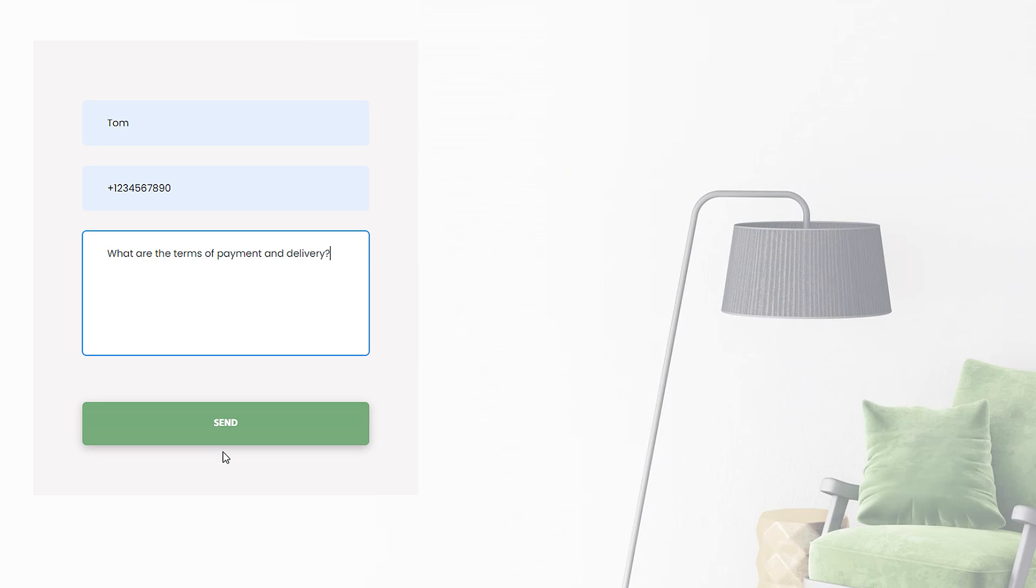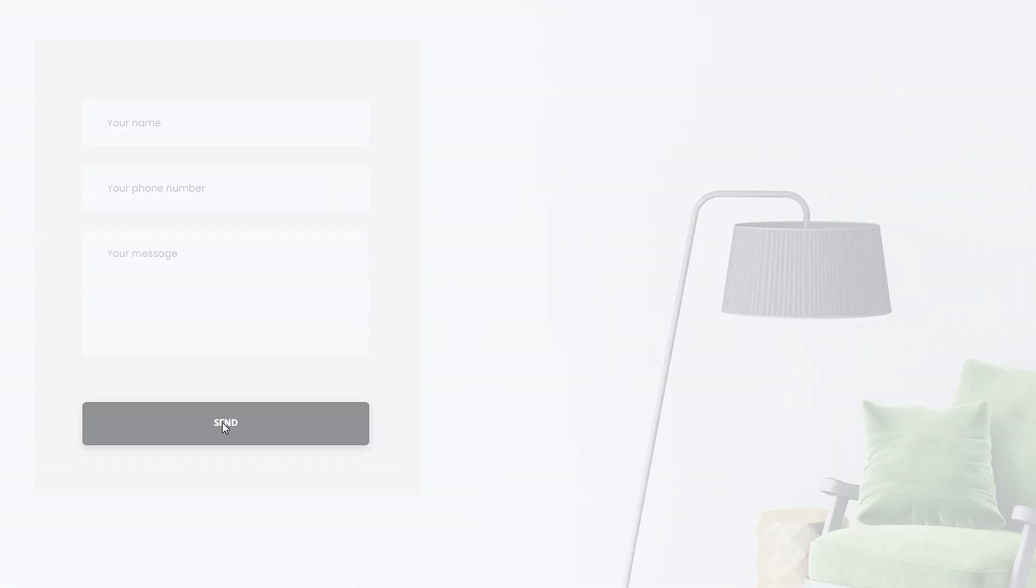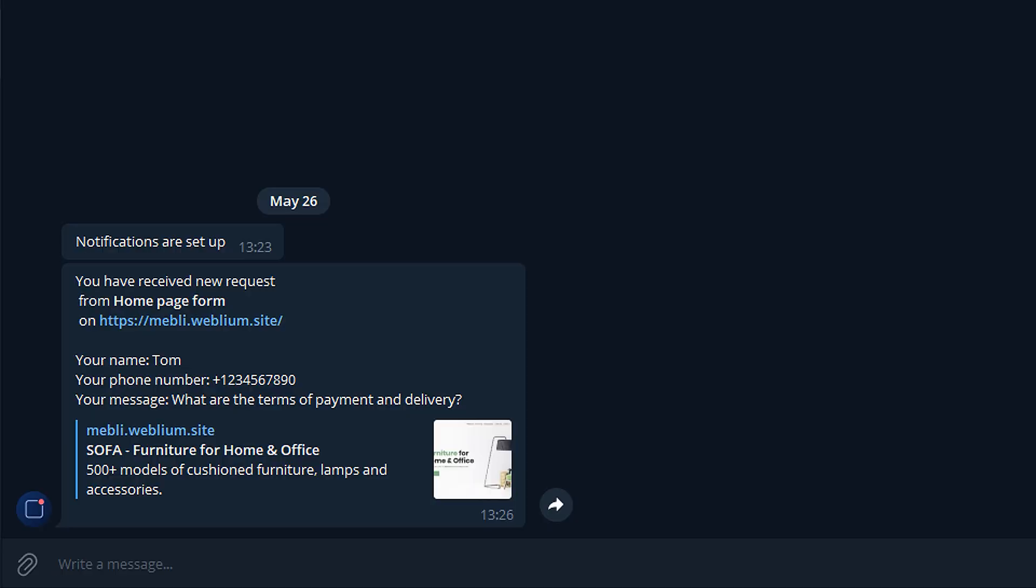If everything was set up correctly, after a user fills out and sends the form, you will receive the following message from the Telegram bot.